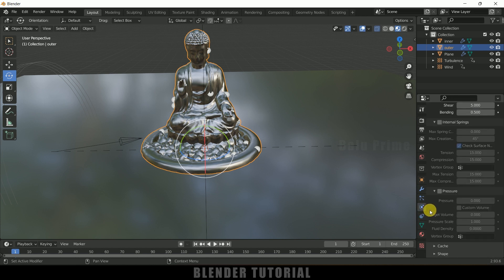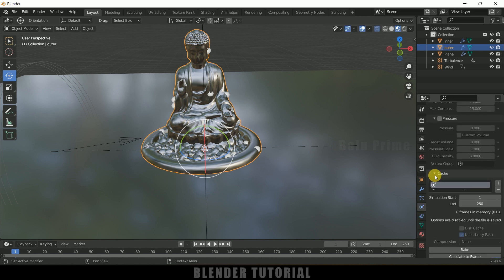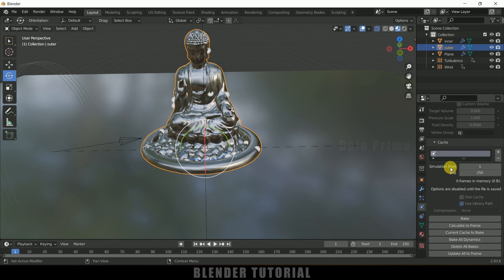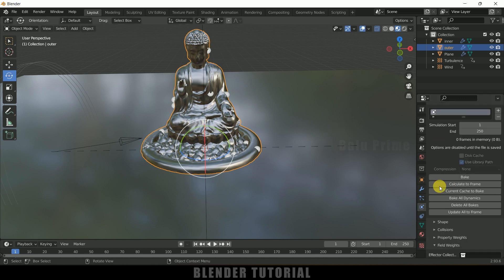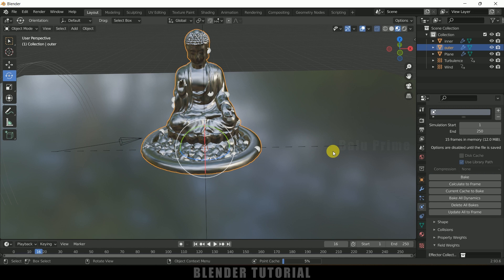Once everything is done, select the outer model, come to Physics property, and expand the Cache options. Here you will see the start and end frame — I'll leave the simulation at 250 frames, but you can adjust this. After everything is set, just click the Bake button. In this way we can create this cool-looking disintegration effect in Blender easily. Hope you've learned something new — please like, share, and subscribe to support me. We'll meet in the next video — take care, bye!